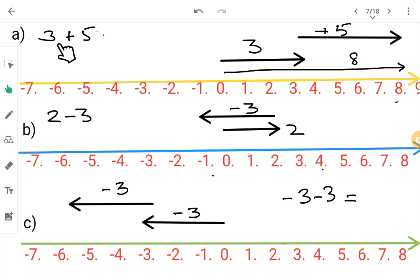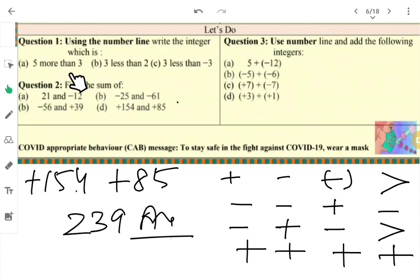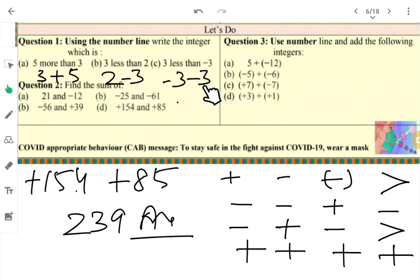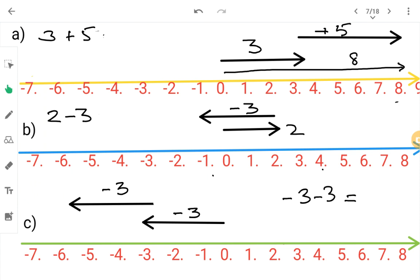Now let's do the number line questions. First question: three plus five — because five more than three means three plus five. Three less than two means two minus three. Three less than minus three means minus three minus three. Now on the number line: three plus five — both numbers are plus, so the answer should be eight. You go three places here, then five places more — you go totally to eight. Answer: eight.